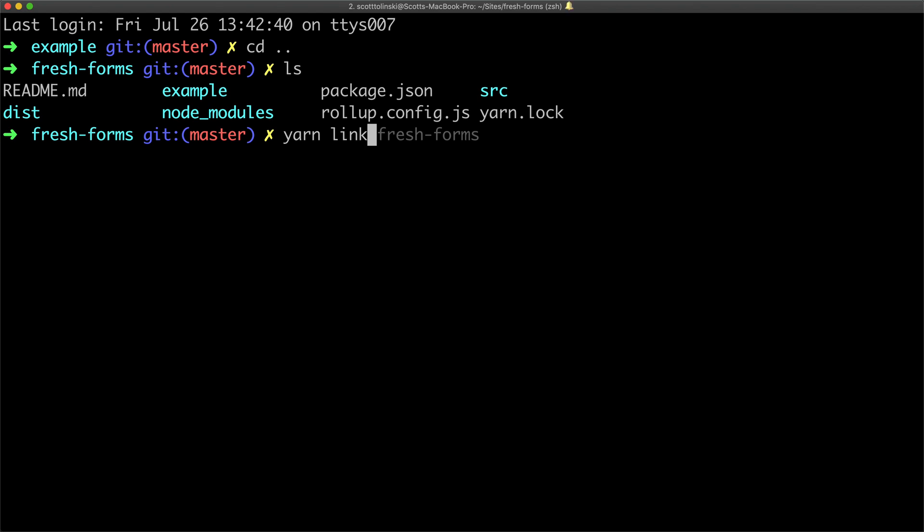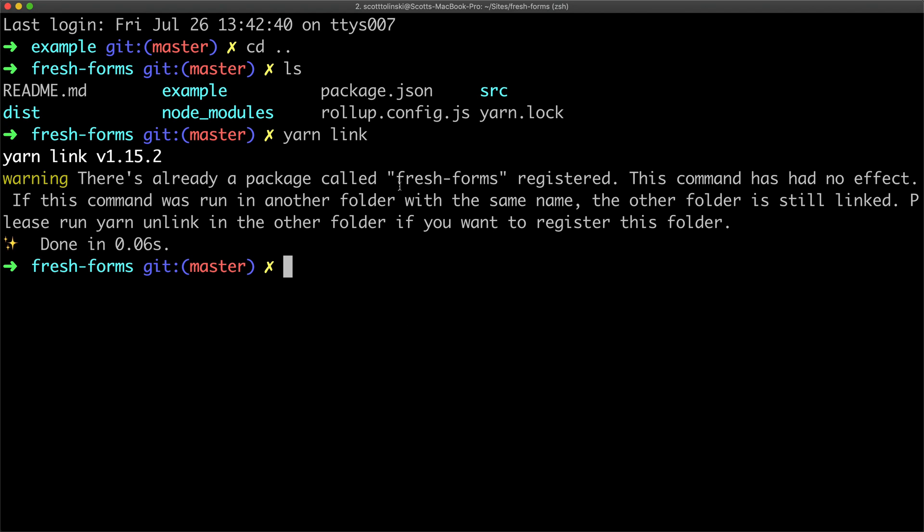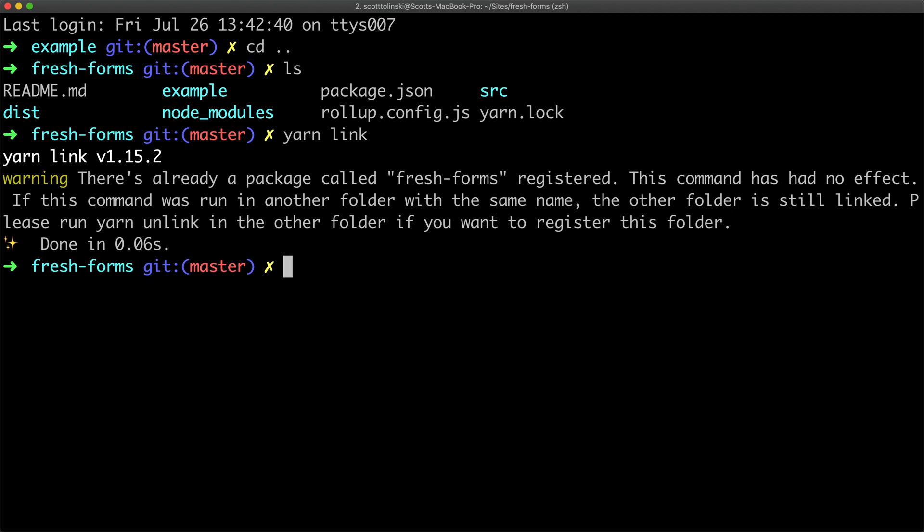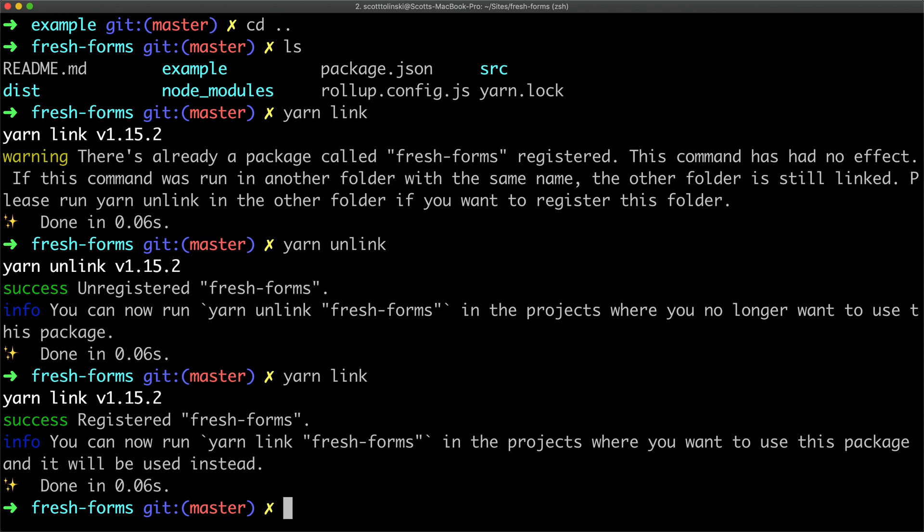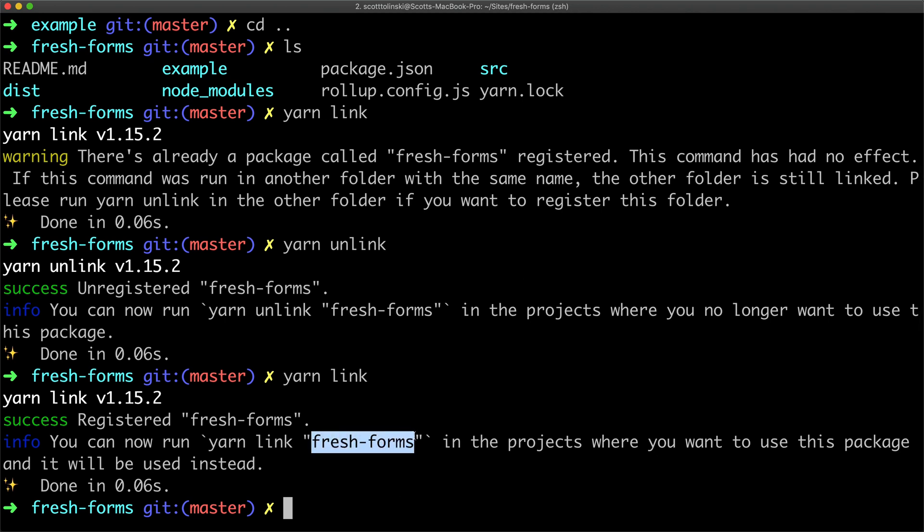And it's going to tell me there's already a package. I have already done this. And because of that, what I'm going to do is I'm going to unlink it so you can see this happen live. Let's just say you change the name. Maybe you want to unlink it. For some reason you can do, not run, you're going to do yarn unlink. There we go. Now we can just do yarn link like I wanted to do in the first place.